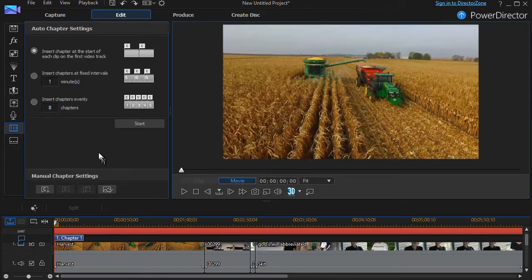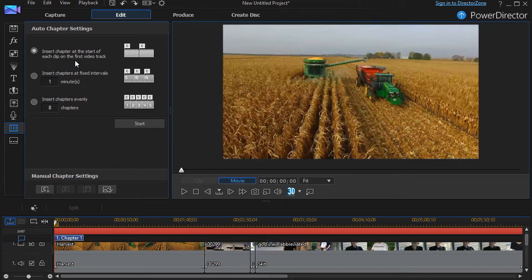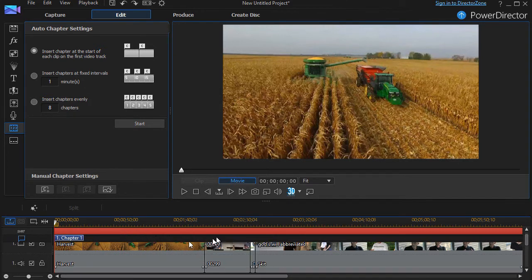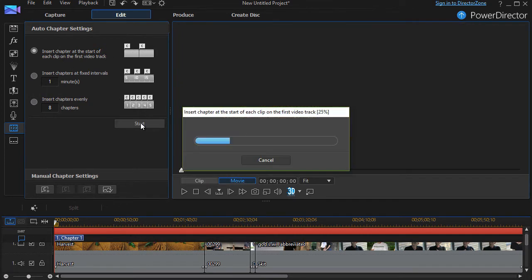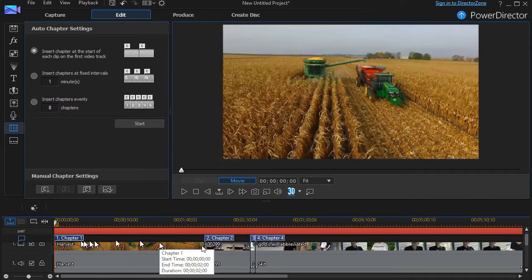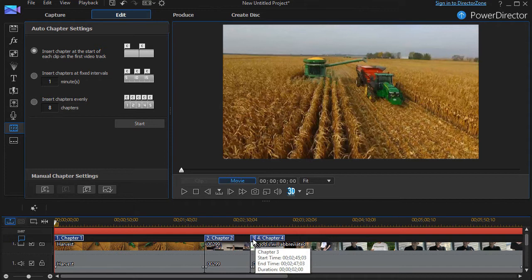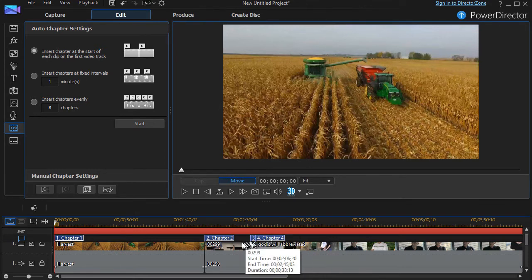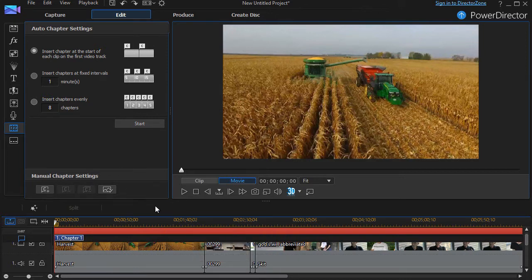I'll do that and I see that I have three presets to adjust my chapters. I can insert a chapter at the start of every new clip in my track. I have four clips here, and so if I have this selected and click on start, it will go ahead and calculate and insert a chapter at these uneven levels, but one at the beginning of each and every clip start. That's one option. I'm going to do Ctrl Z to undo that one.